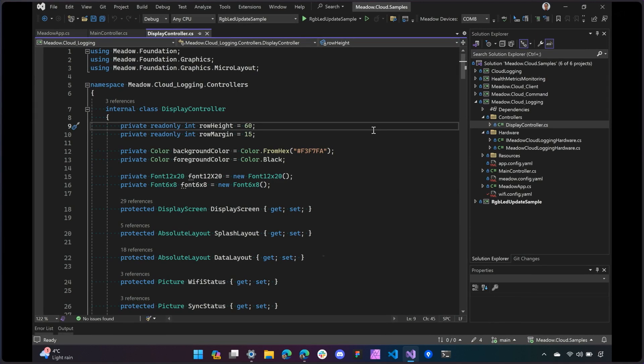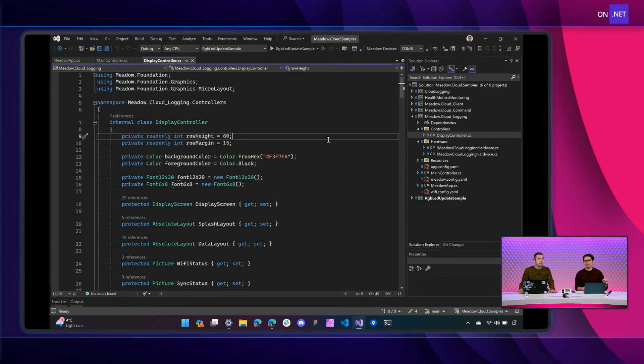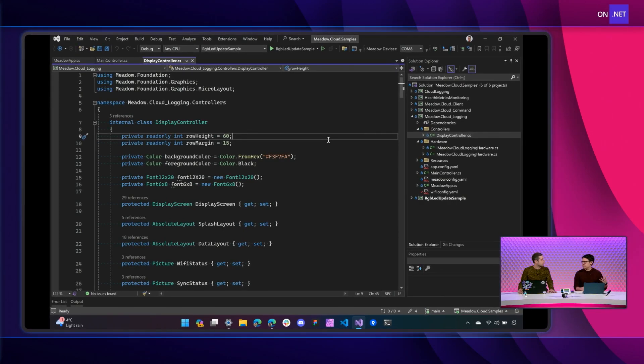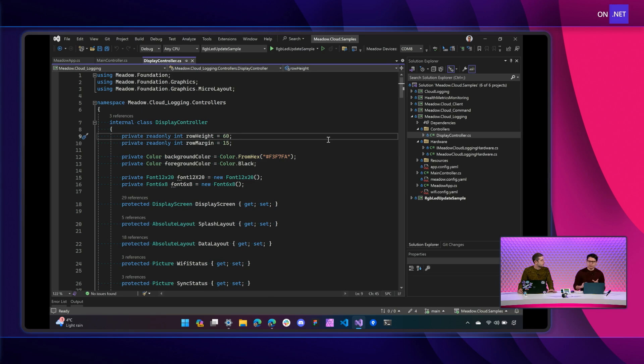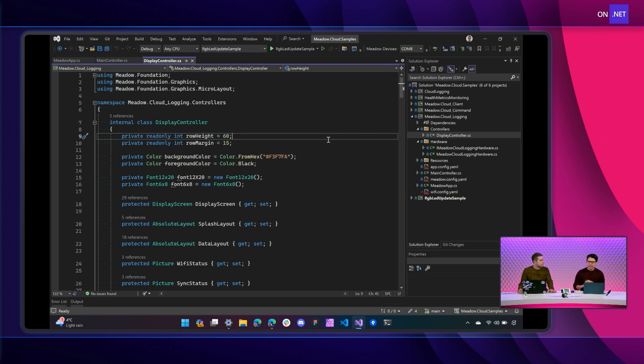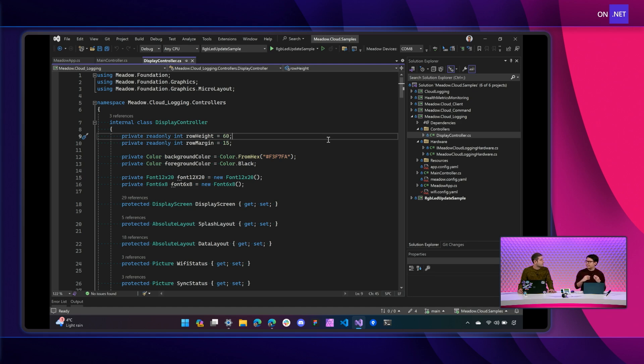So if we look into the code and we have a display controller here, and as the name suggests, display controller, this is the one that manages all the logics to build the HMI screen. Okay. That is the one that we're seeing on the Project Lab. And this is done using micro layouts. It's our very ultra lightweight framework or library that we're using to build these screens.